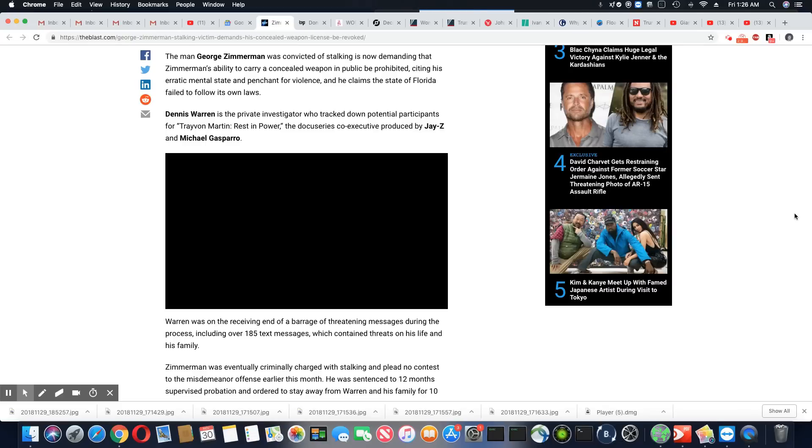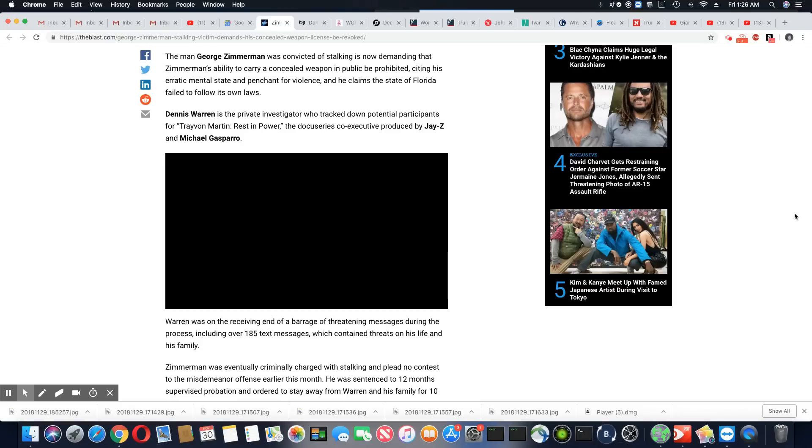the docu-series co-executive produced by Jay-Z and Michael Gasparro. Warren was on the receiving end of a barrage of threatening messages during the process, including over 185 text messages, which contained threats on his life and his family. Zimmerman was eventually criminally charged with stalking and plead no contest to a misdemeanor offense earlier this month.